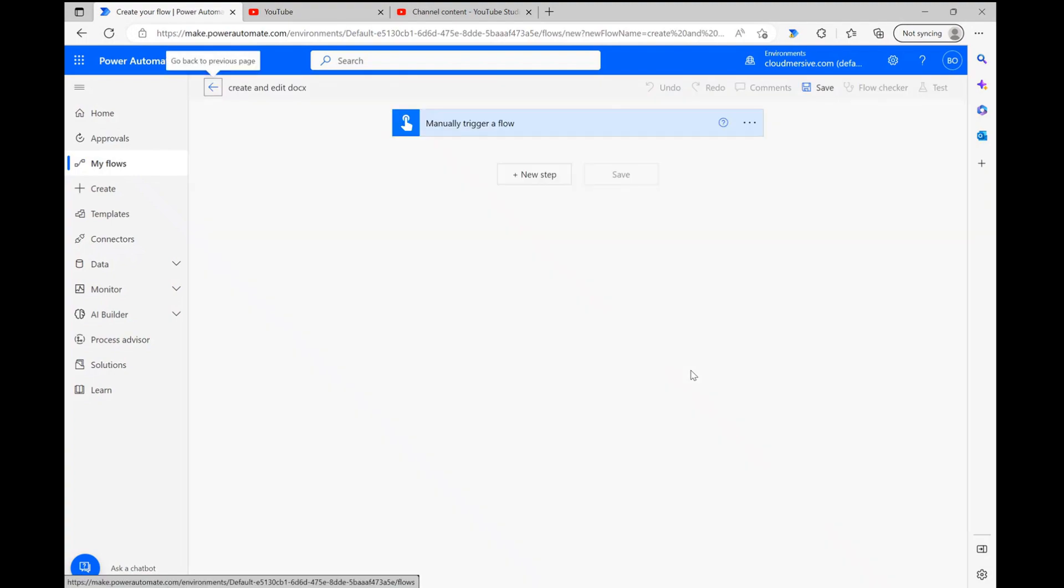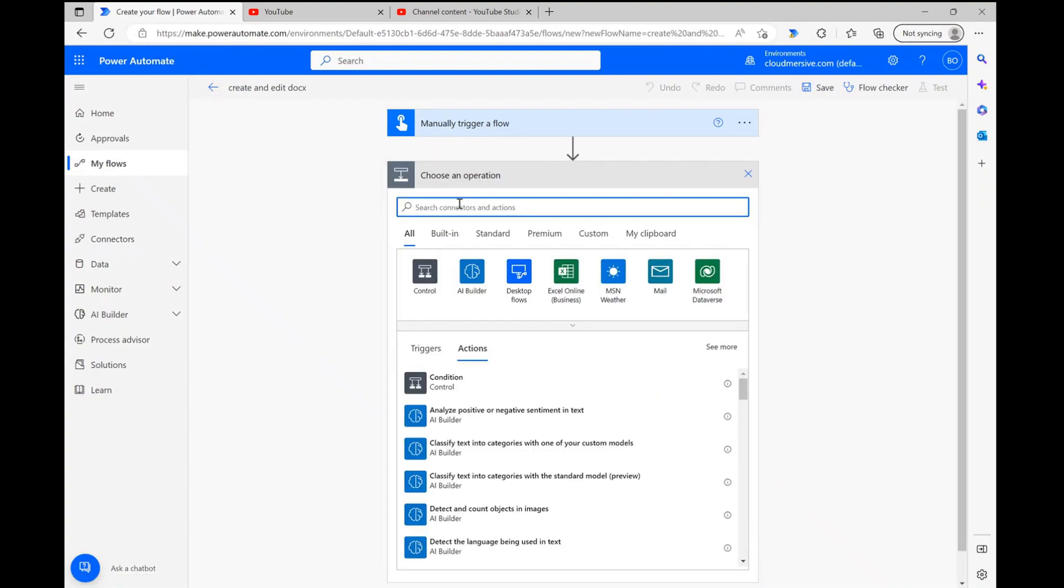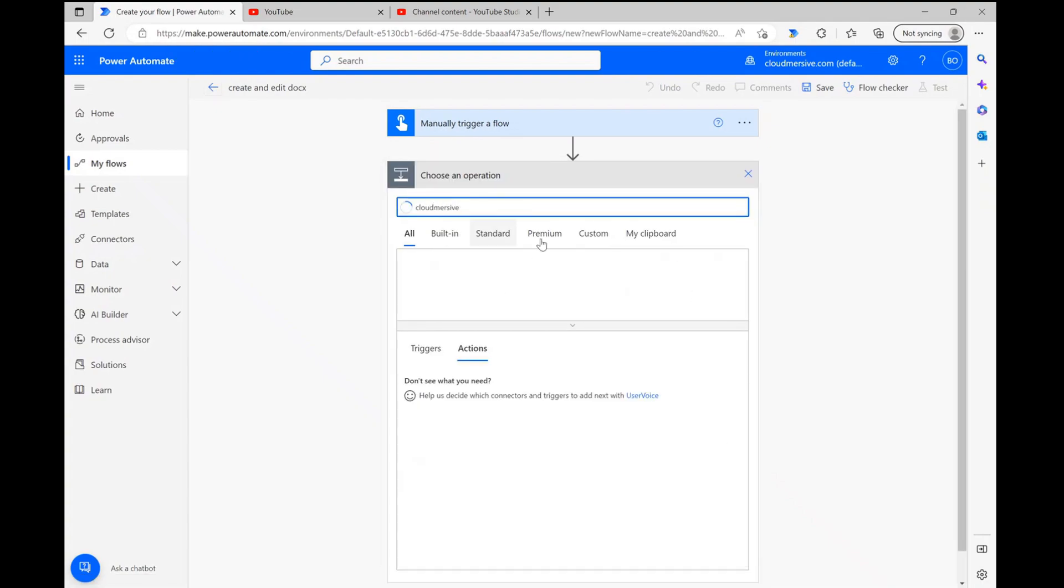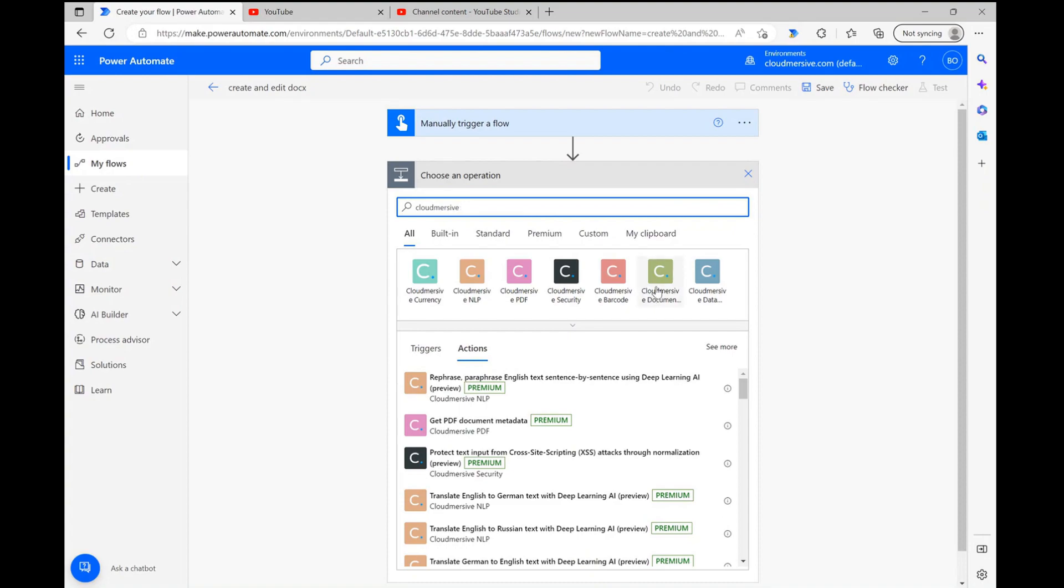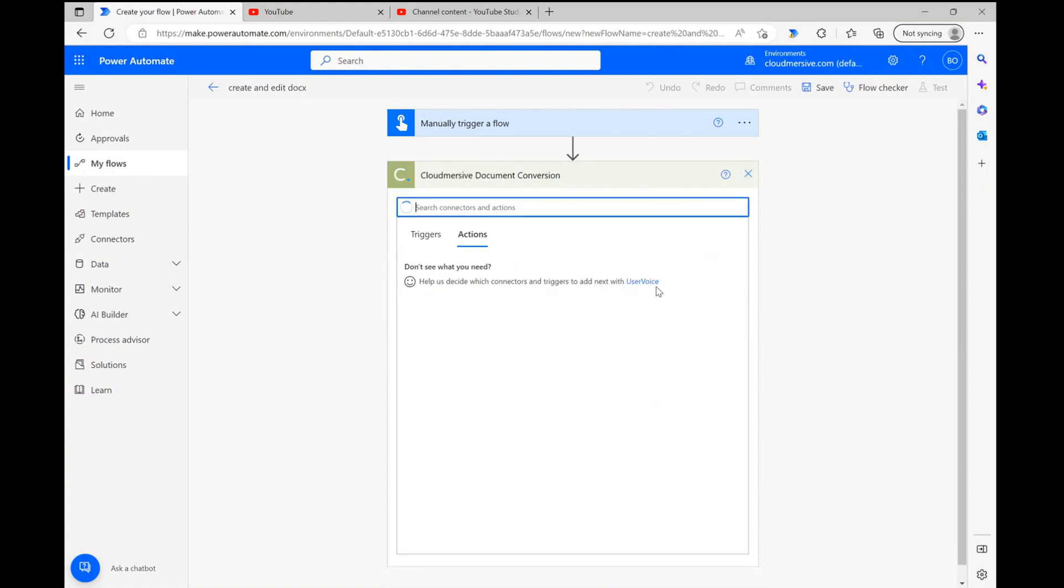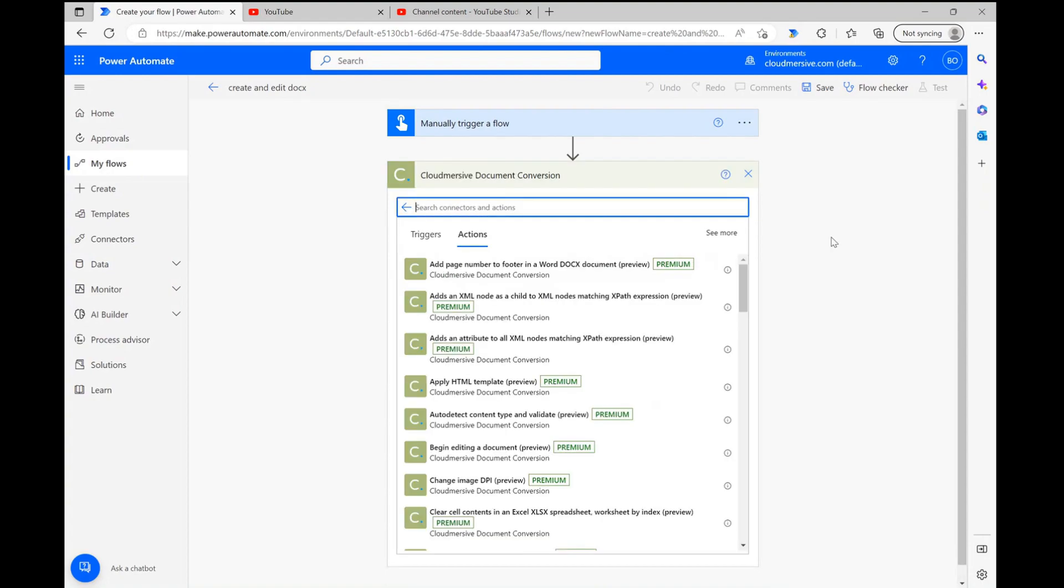Once we reach the diagram page, we can begin by clicking new step and typing cloud-mersive into the search bar. From here, we can select the cloud-mersive document conversion connector with the green logo from the list of options below.